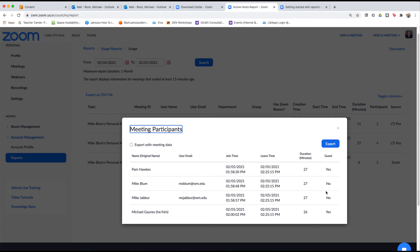So that's how you can see whether or not they're a guest. You'll notice that these two people, Pam Hawks and Michael Gaines, did not log in with their William & Mary user IDs so they're listed as guest. And you can export that if you'd like with the meeting data.